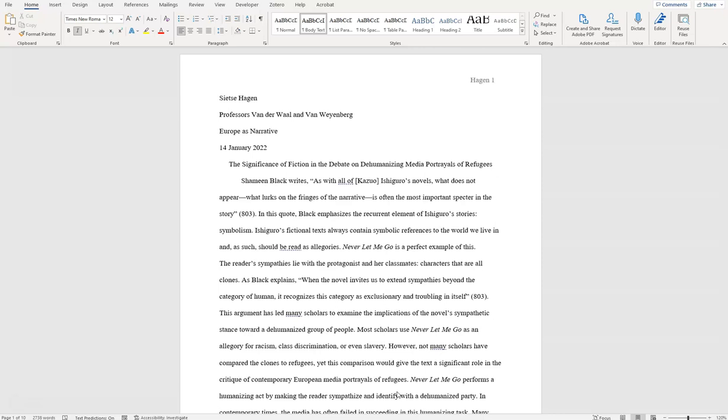First, let's take a look at how a paper should be formatted in MLA style. In the top left-hand corner of the first page, you can see the student's name, the course instructor's name, the title of the course, and the date the paper was submitted.